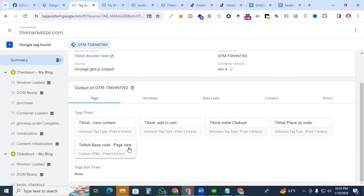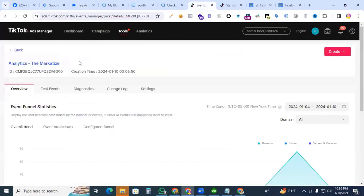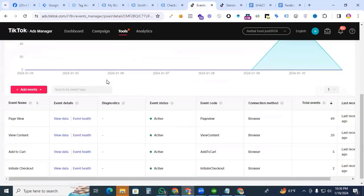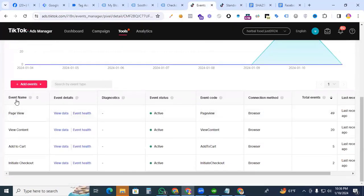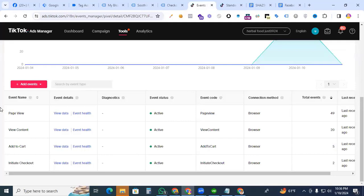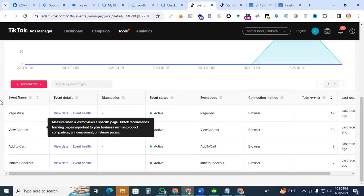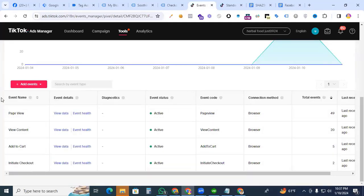Go to our TikTok Ads Manager. See, all events are working perfectly. Sometimes later, the Place an Order event will also appear there. Congratulations! We have successfully set up all events of TikTok Pixel with GTM. Thanks for watching. I will see you in the next video.